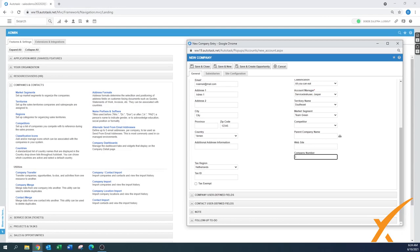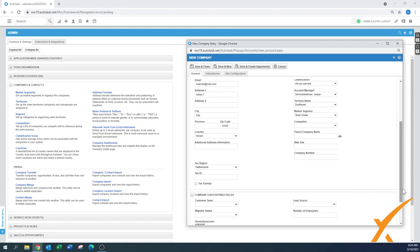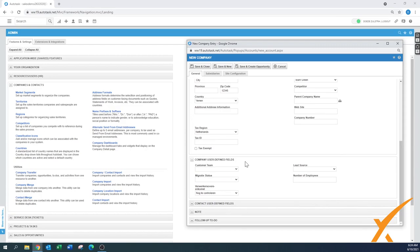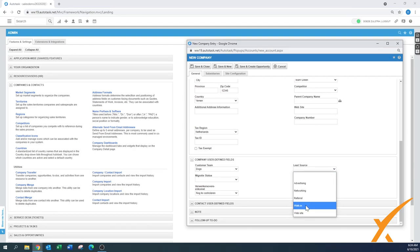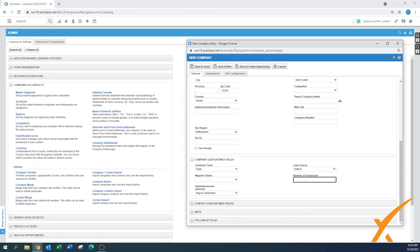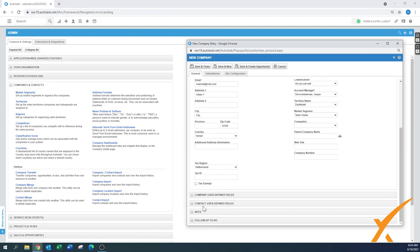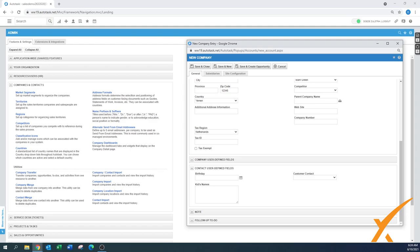There's a parent company name field — if this company is a subsidiary, you can link the parent here. A website and company number also speak for themselves. The user defined fields section is covered in another lesson, but as an example we have a customer team field, a lead source, and number of employees as a UDF. In this case we'll enter 15 employees.